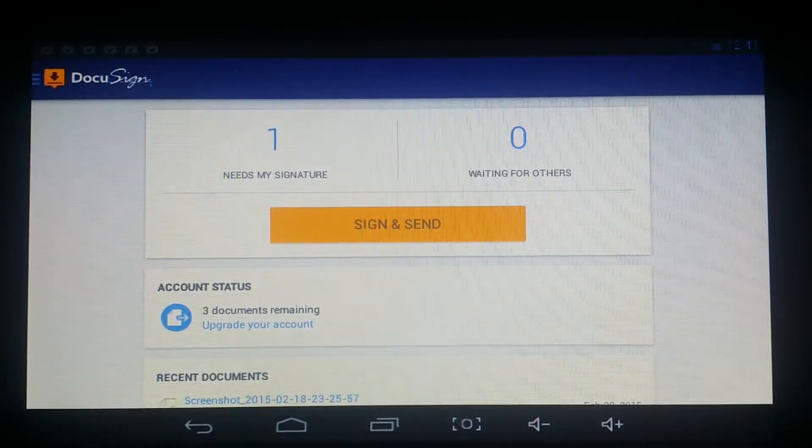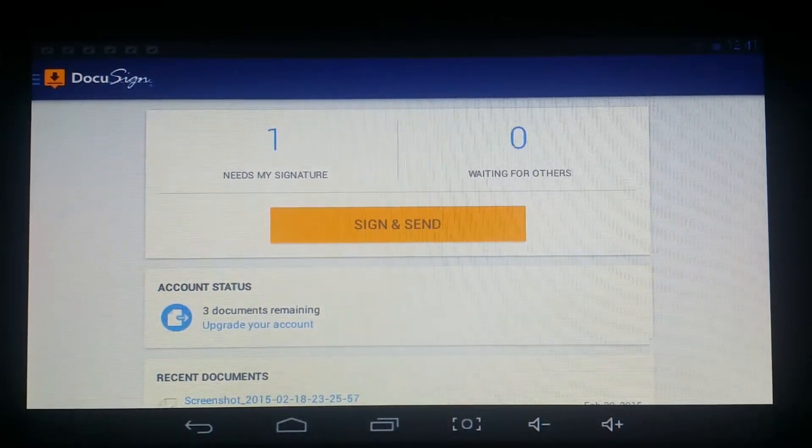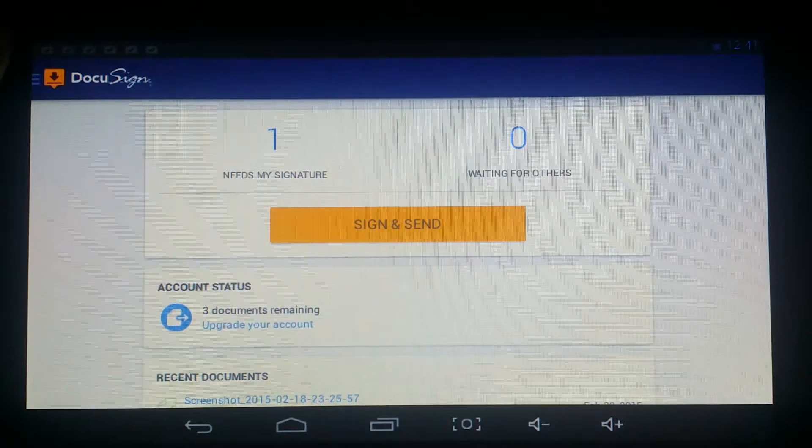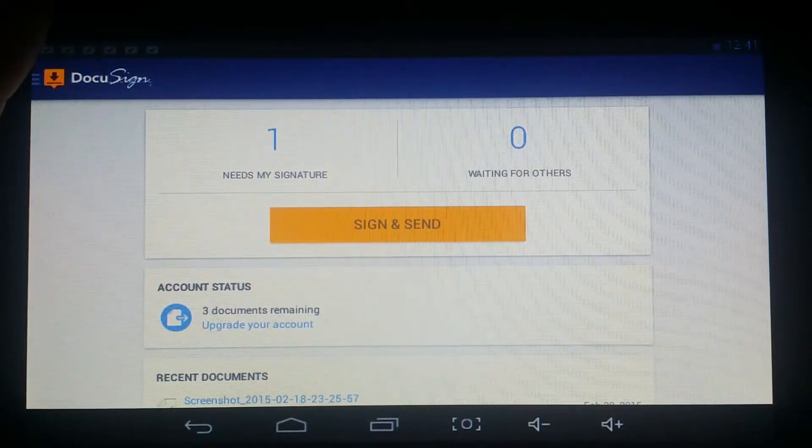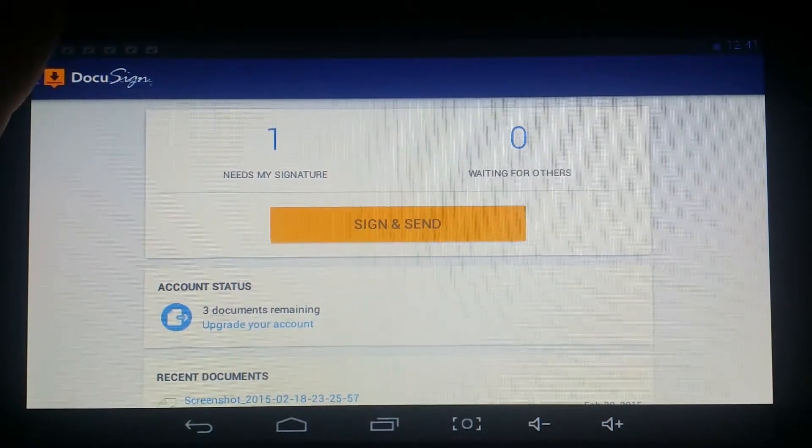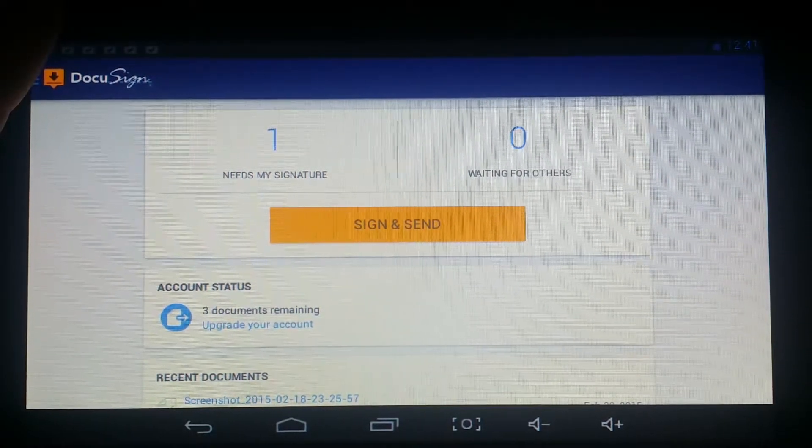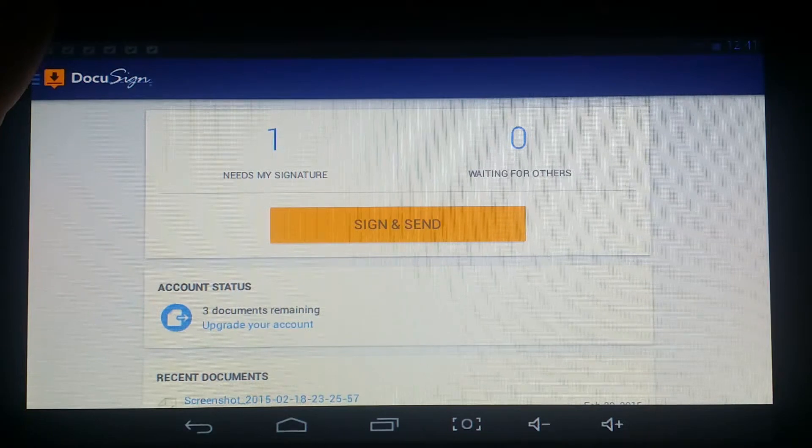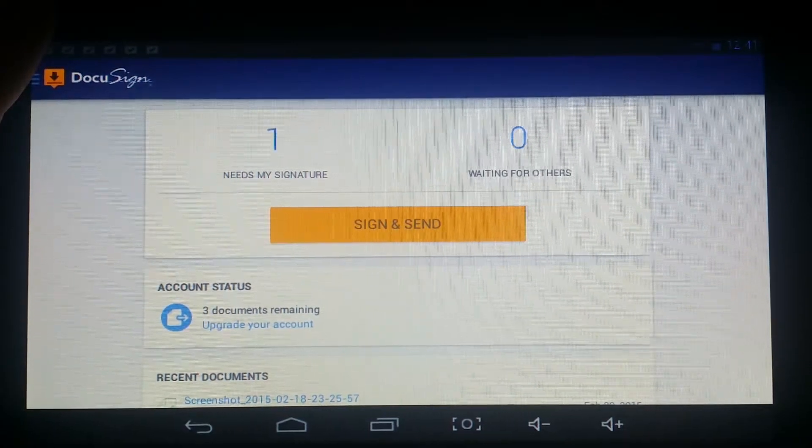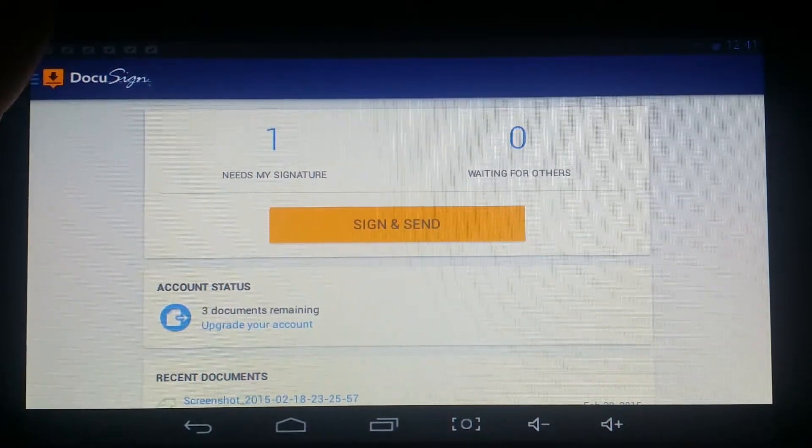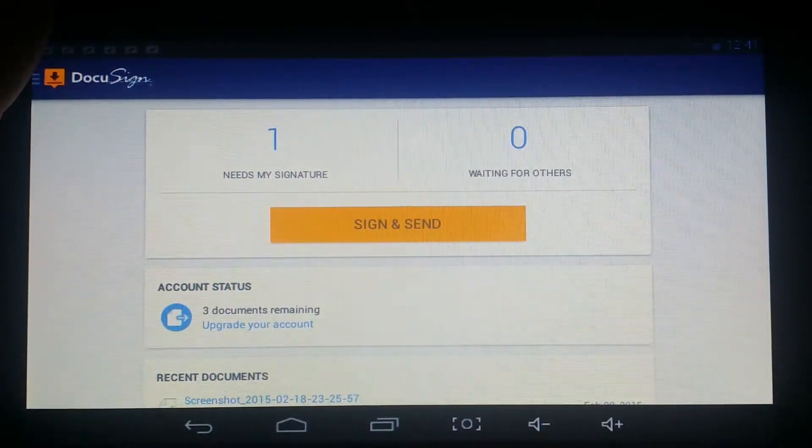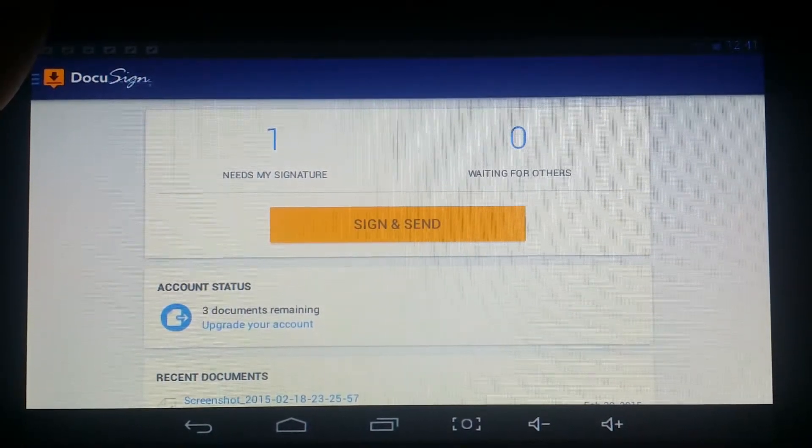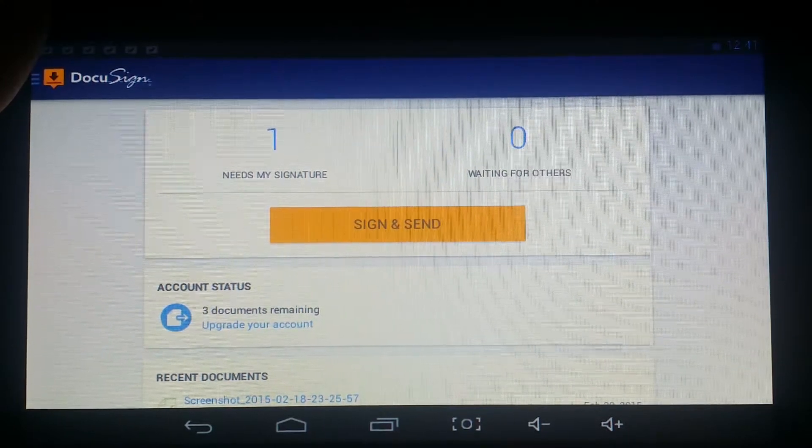But it's all going to depend on what plan you want if you do plan on making signatures more than five a month. But for those average users out there that don't sign a whole lot of documents, the five a month will be plenty for us. I've only had to sign a few documents here and there.